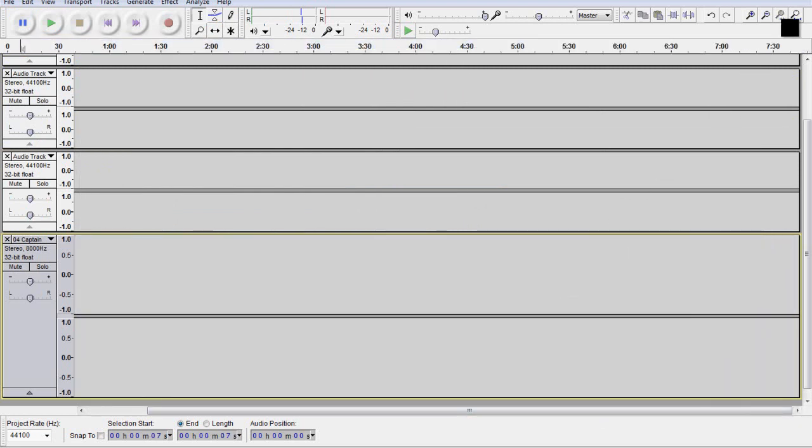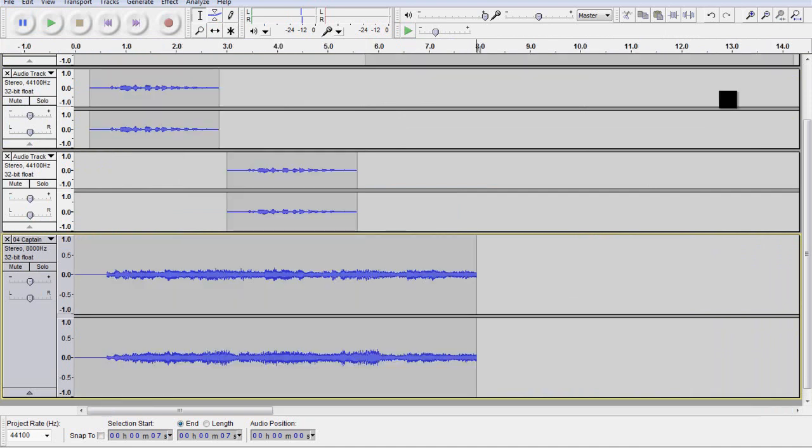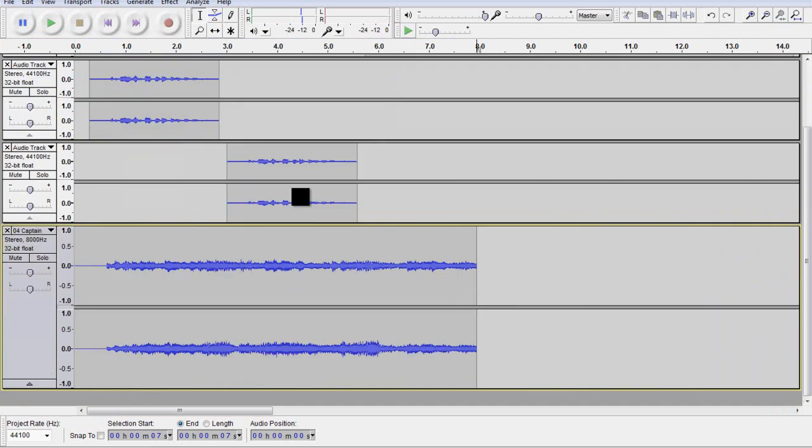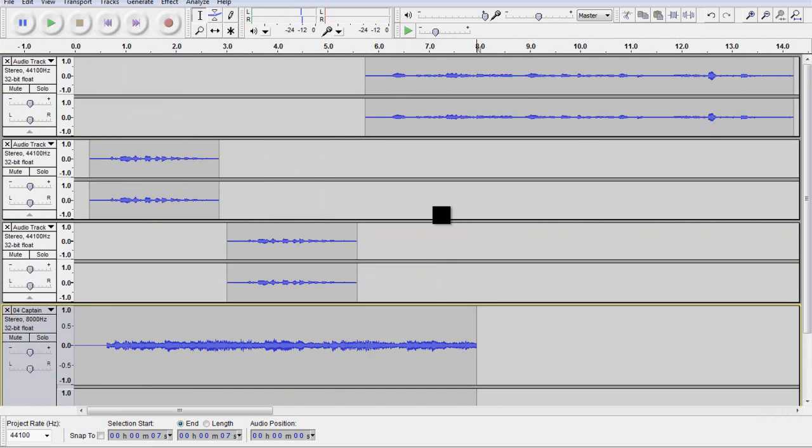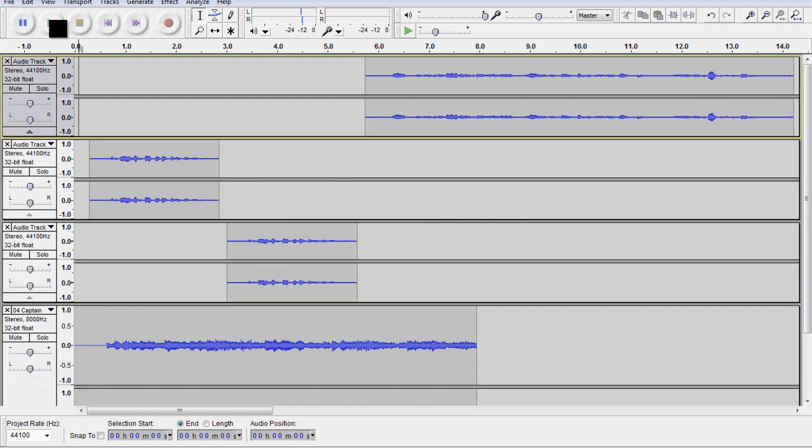And then this button up here, this is actually a really good button. It's a fit project. If I click that, it actually fits everything together. And that's fine. That's enough for me right now. And now, as you can see here.